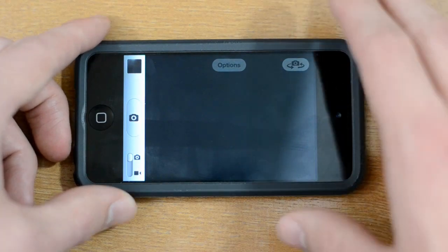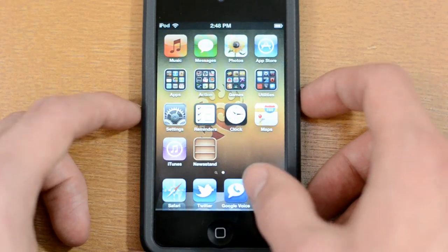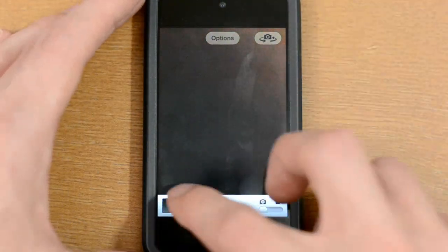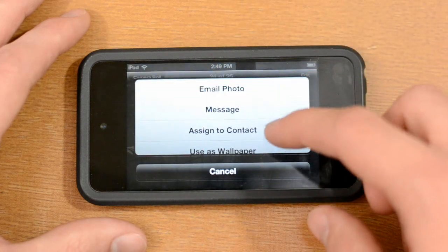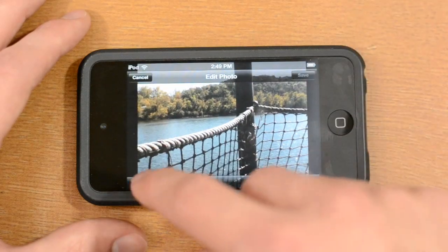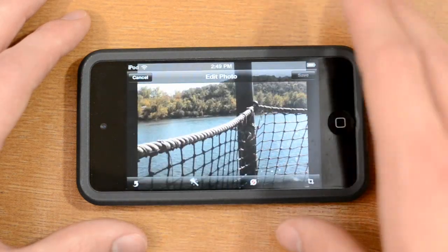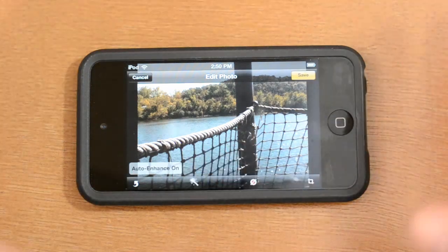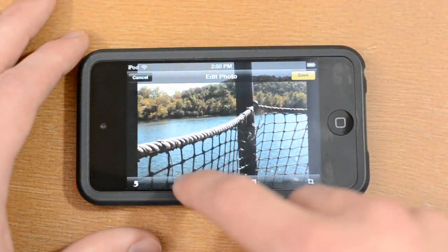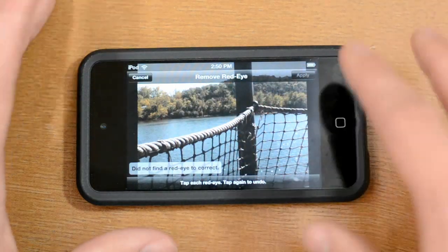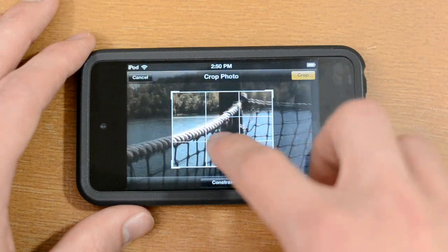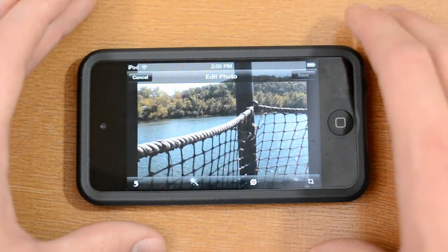The camera app is also a lot faster, which is good — it used to be awful. It's still not blazing fast but it's a nice improvement. There are also new editing options: you can rotate a picture, use auto-enhance to adjust contrast and saturation, fix red-eye, and crop your shot — all from the device. The camera app has received a pretty nice overhaul overall.